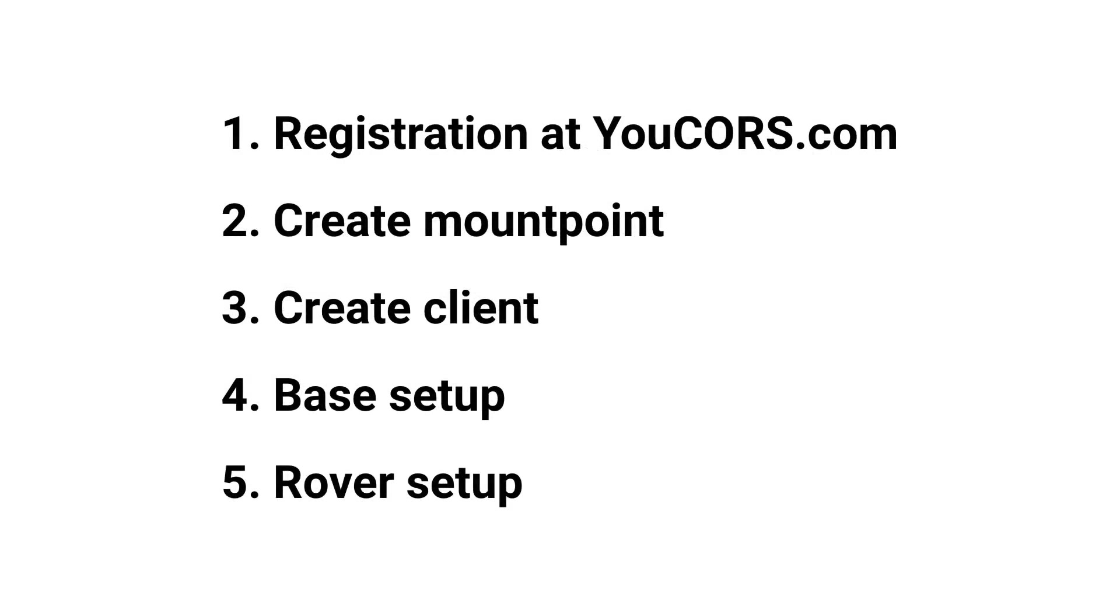In this video, I will tell you how you can register at yourcors.com, create a new mount point, create a client, and configure your base station and rover.